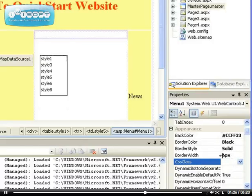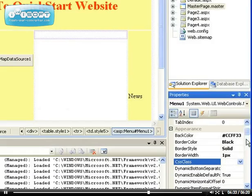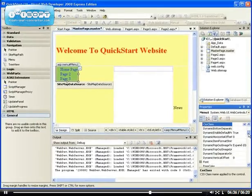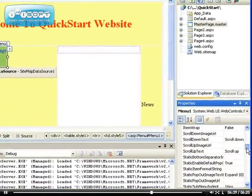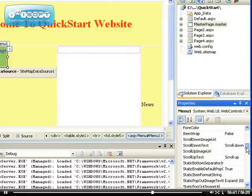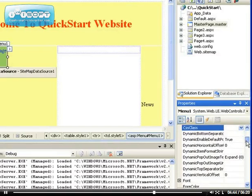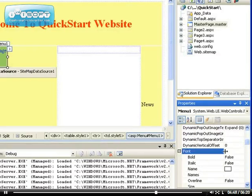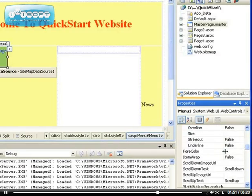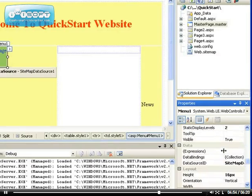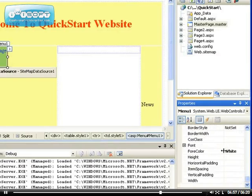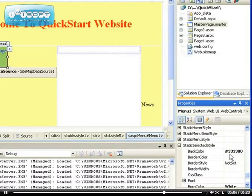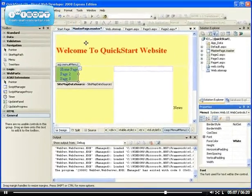If you understand what I mean, if you already know CSS, written CSS, you can modify to your heart's content. And so we can include things like padding, etc. So anyway, you get the idea. Item spacing, horizontal padding, you know, you get the idea.